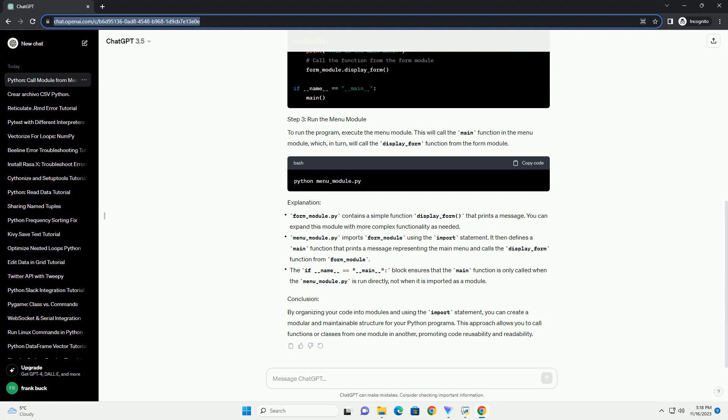It then defines a main function that prints a message representing the main menu and calls the display_form function from form_module. The if __name__ == "__main__" block ensures that the main function is only called when menu_module.py is run directly, not when it is imported as a module.